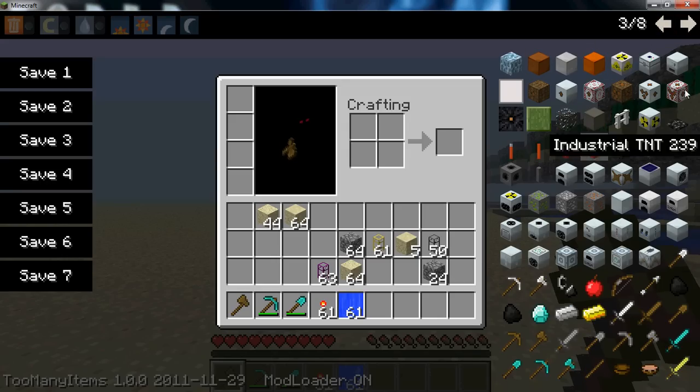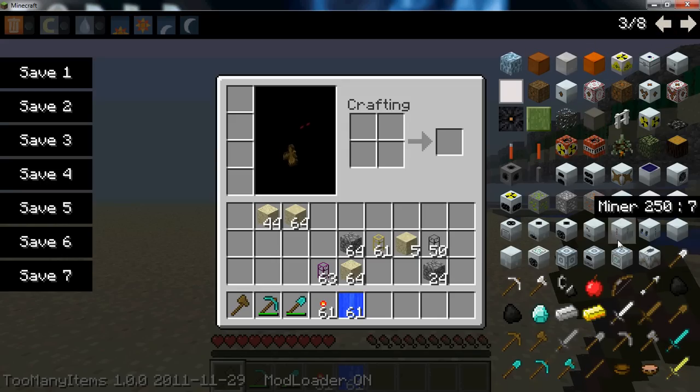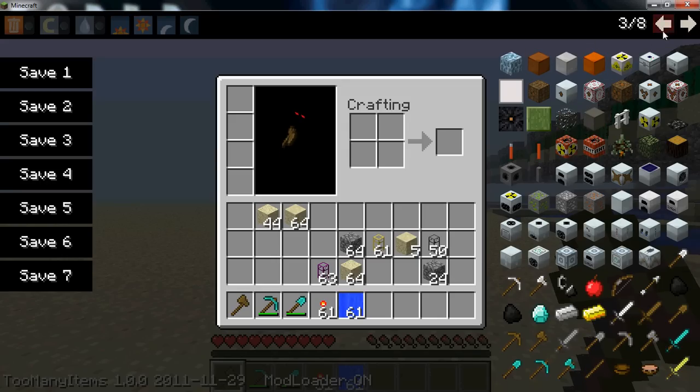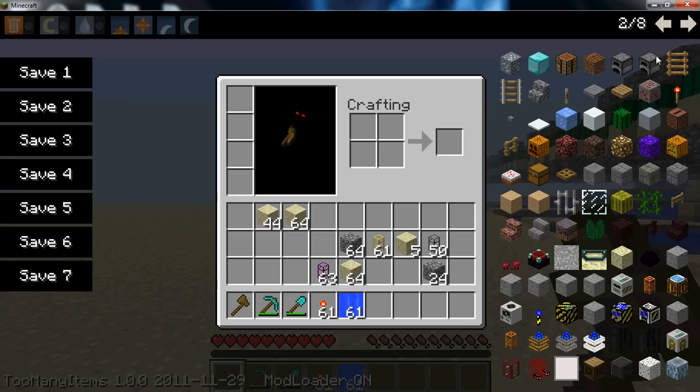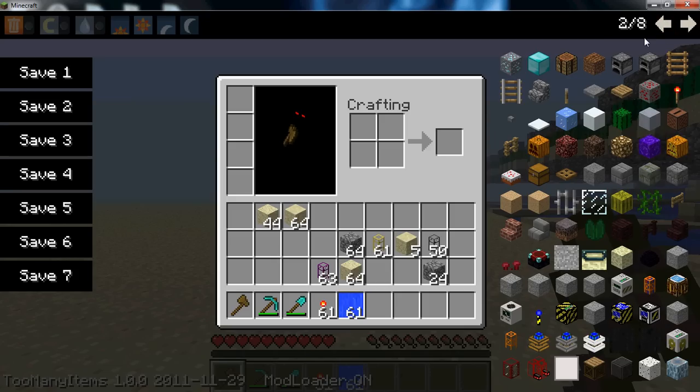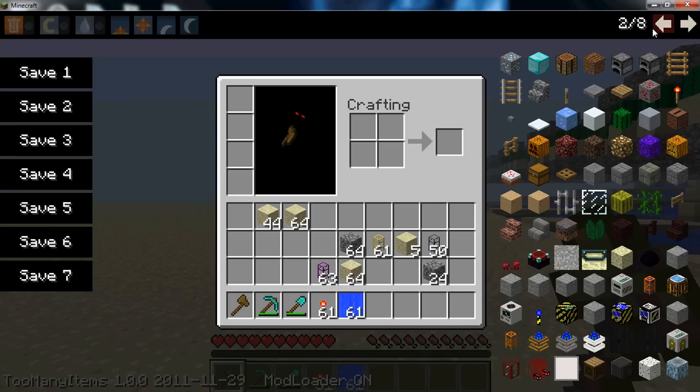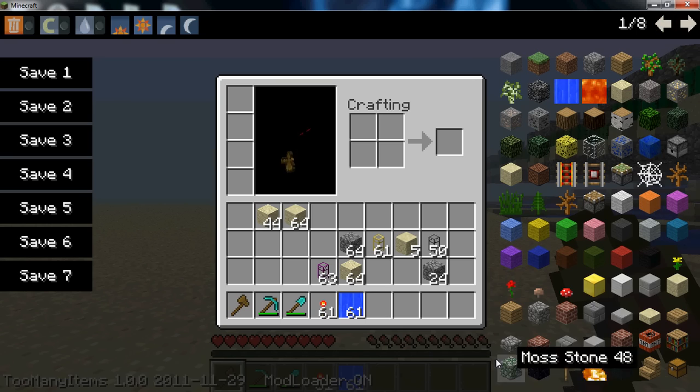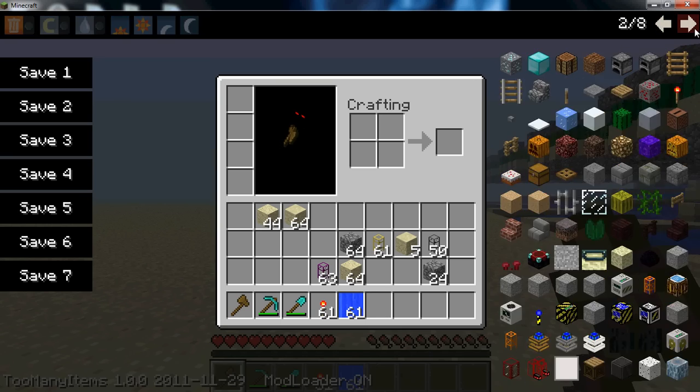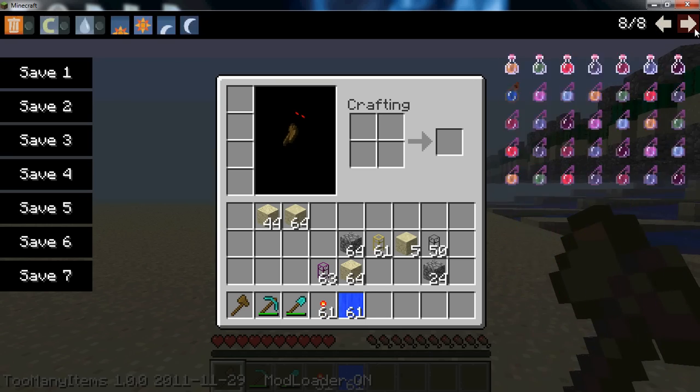More BuildCraft, Industrial Craft stuff. And then on this page, more BuildCraft stuff. And yeah, all your normal stuff.